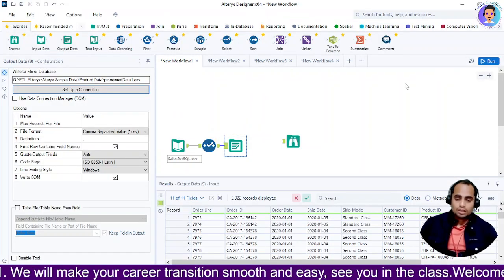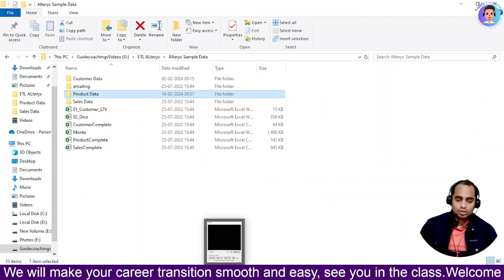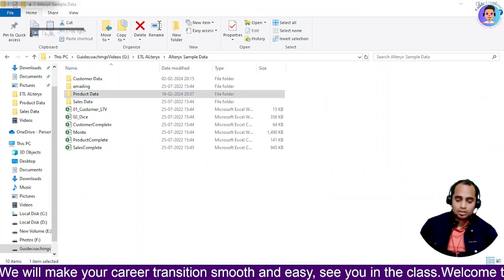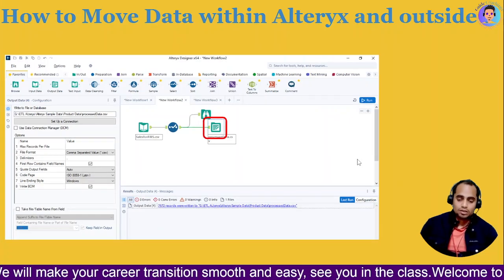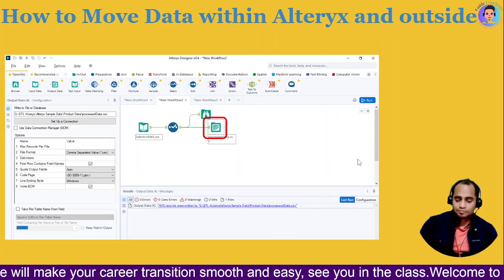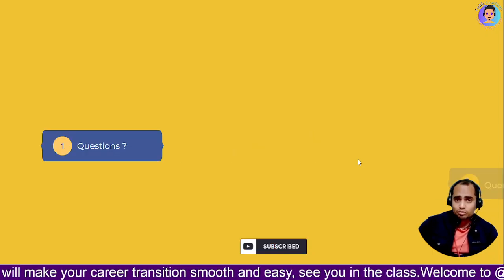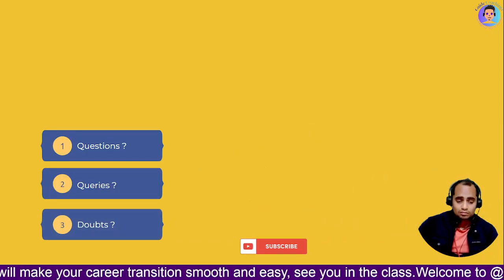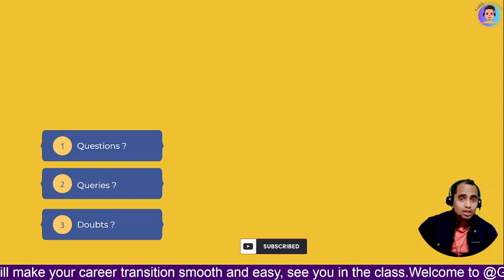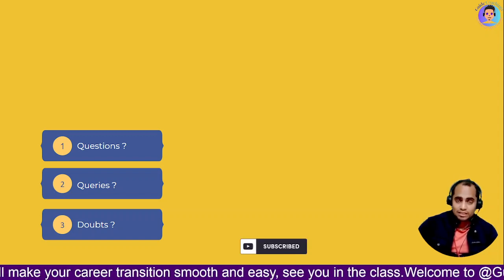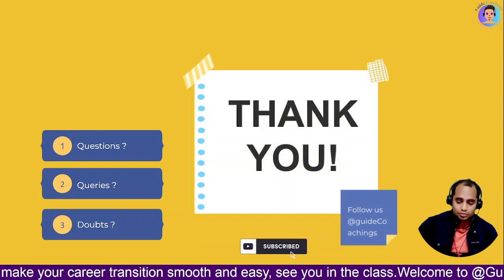I hope you are able to understand what we covered today and how things work in Alteryx. That's all for today. If you have any questions or doubts regarding the topics we covered — multi-field formula, filters, and output data — you can write a comment and we will discuss it in our next session. Thank you.